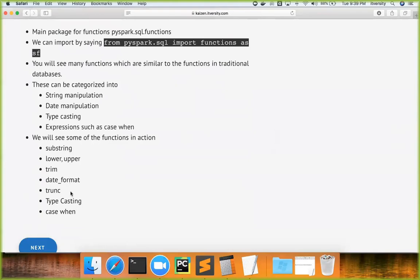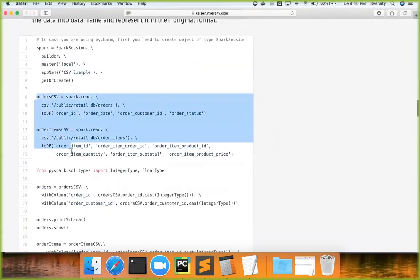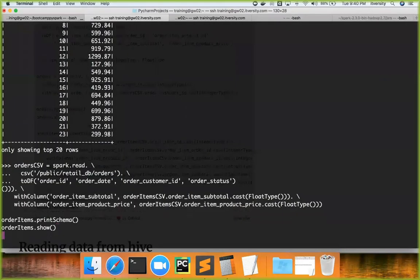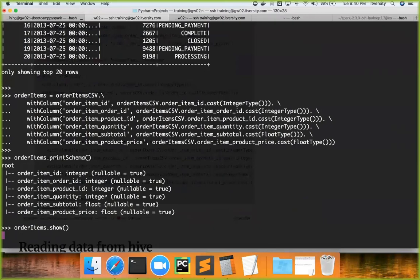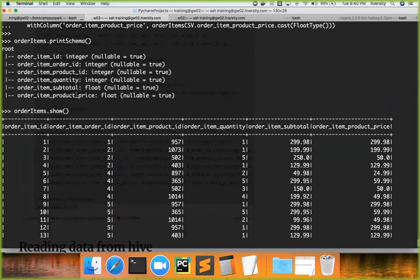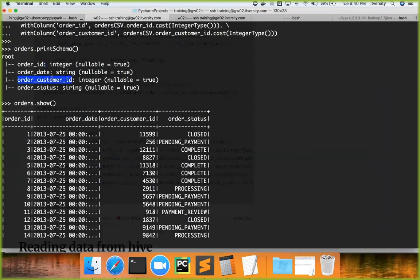We will try to use functions such as `substring`, `lower`, `upper`, `trim`, `date_format`, and `trunc` for demo purposes. I'll be using both orders and order items data. I have used `spark.read.csv` to read orders data and type-cast order_id and order_customer_id to integers. Order items similarly has order_item_id through quantity as integers, and subtotal and product_price as float. In the orders table, order_id and customer_id are integers, while order_date and order_status are strings.